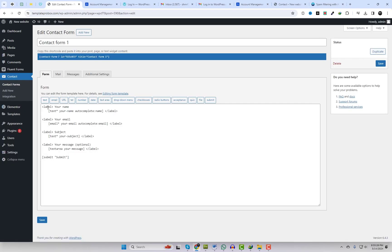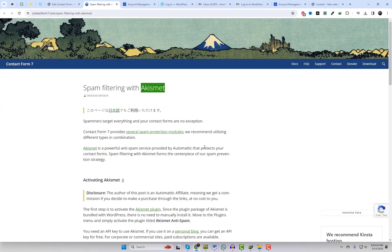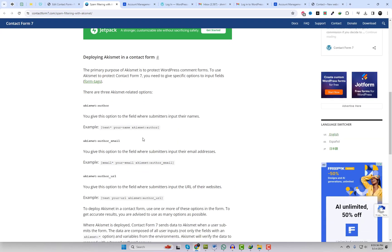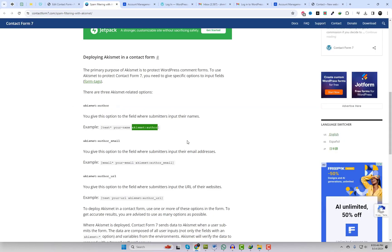The main objective of Akismet is to safeguard WordPress comment forms. To extend its protection to Contact Form 7, you must provide specific options for input fields. These options should be assigned to the field where submitters enter their names and to the field where they enter their email addresses.